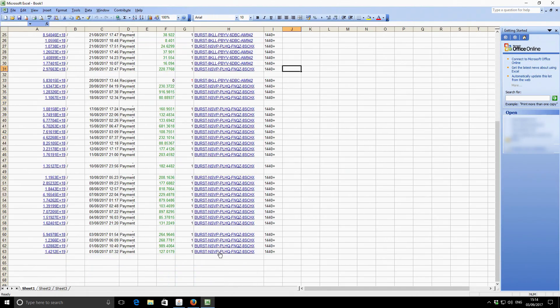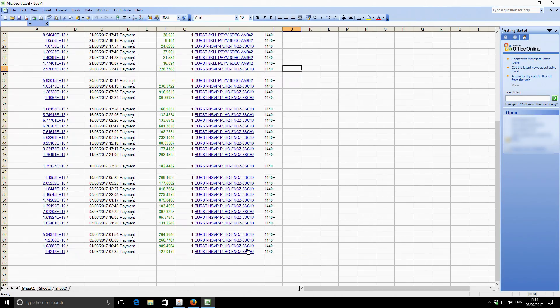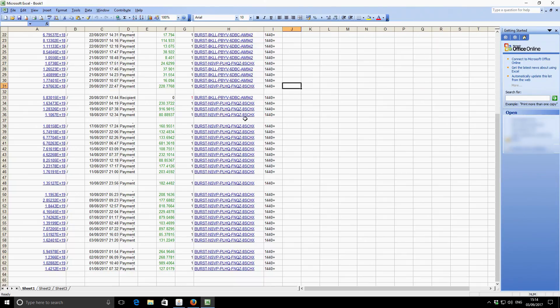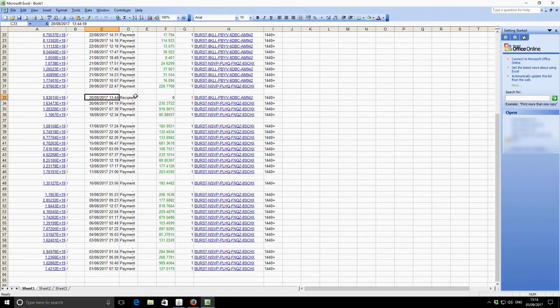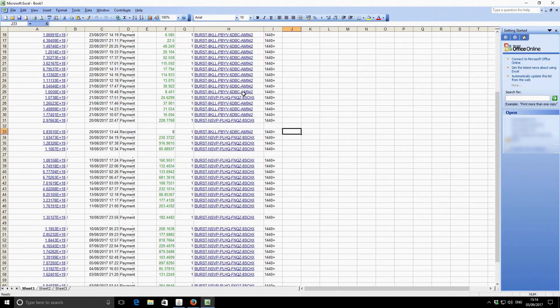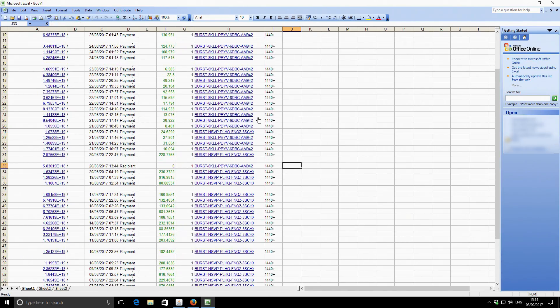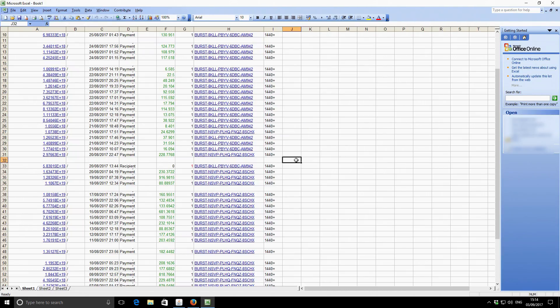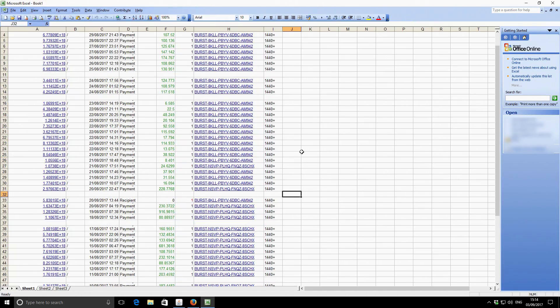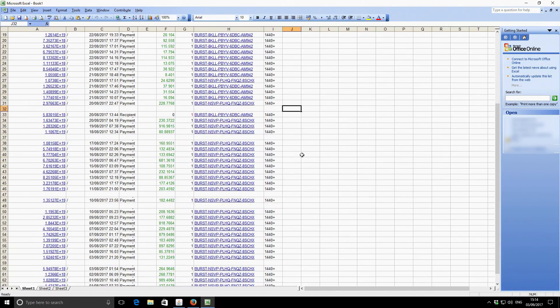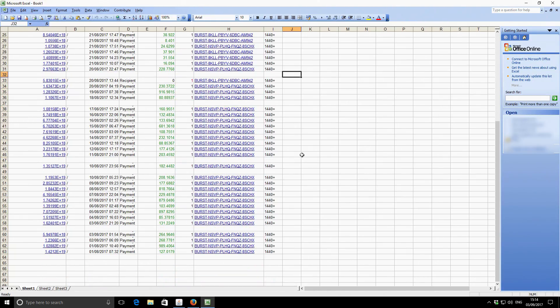So the pool that I was using primarily is Burst.ninja, so that's all these transactions, the ones that end in A-S-C-H-X. But on the 20th, I changed pools to the CryptoGuru pool because it was linked from the Explorer and the team seemed to be quite well informed and on the ball. So I switched over to that pool at that time. So I'll show you what happened.